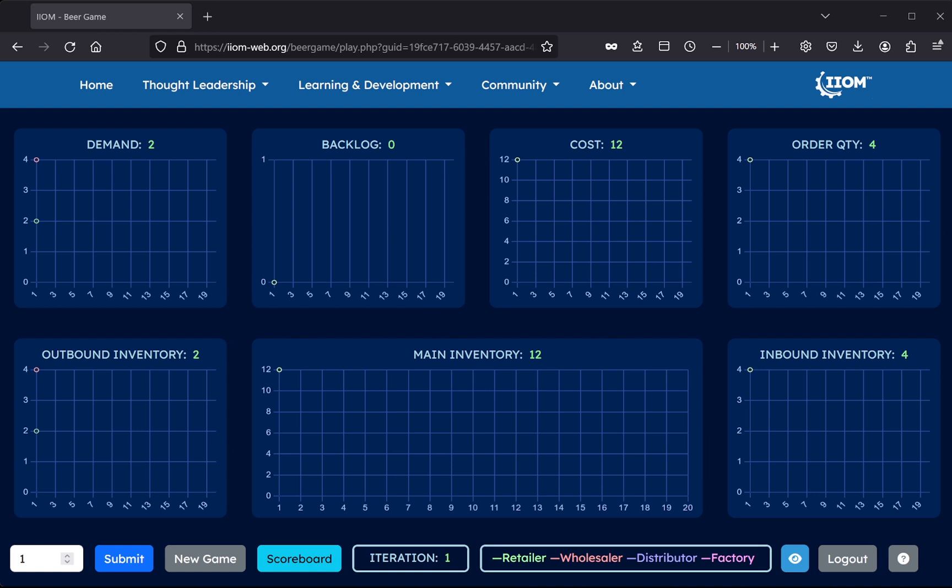Furthermore, during the game itself, it can sometimes be a challenge for the students to do the bookkeeping. In particular, the recording of Backlog is an area prone to human error, which ultimately will distort the results.